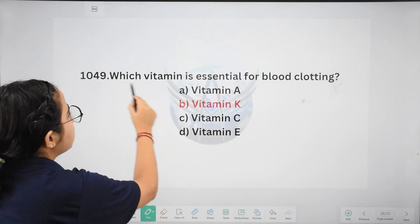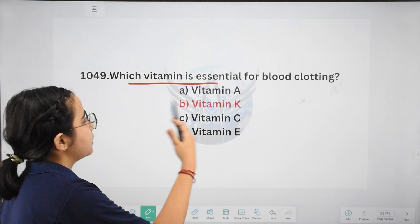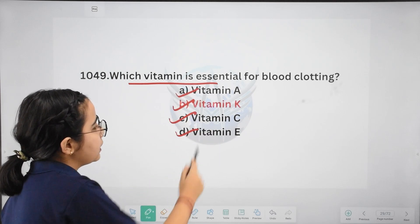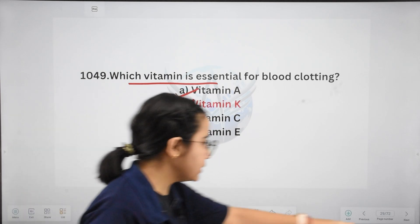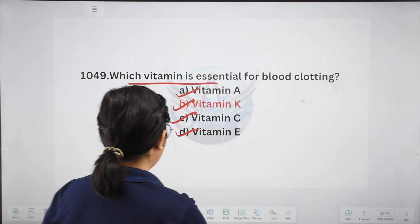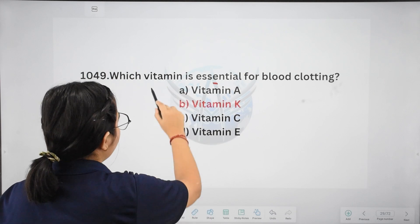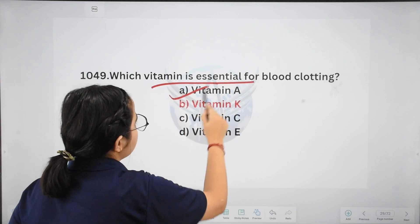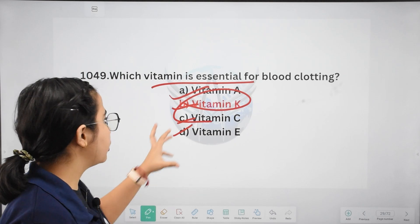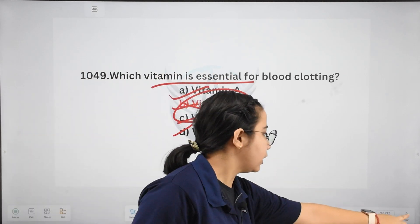Next: which vitamin is essential for blood clotting? Options: Vitamin A, Vitamin K, Vitamin C, or Vitamin E. The right answer is Vitamin K. Remember that Vitamin K is essential for blood clotting.